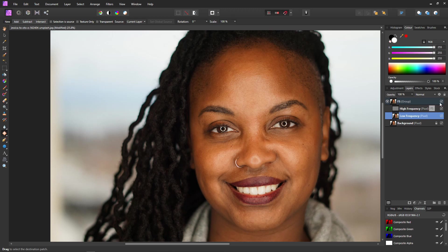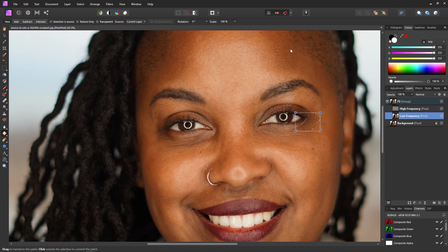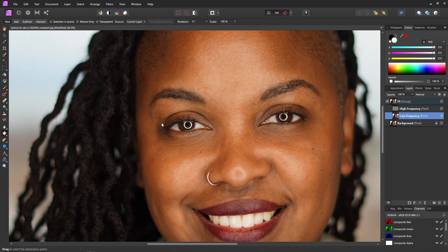Turn off our frequency separation group to reveal the original image, and hey presto — you can see we've already removed that dark area. Turn the group back on and we'll remove a few more little patches to clean up the shadows in the left eye. I'm circling and patching these little areas, then finding pieces of skin on the forehead and other areas to fit. We don't have to worry about interfering with the eyelashes because they are on the high frequency layer.